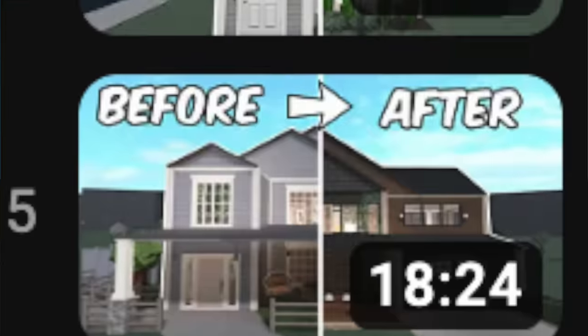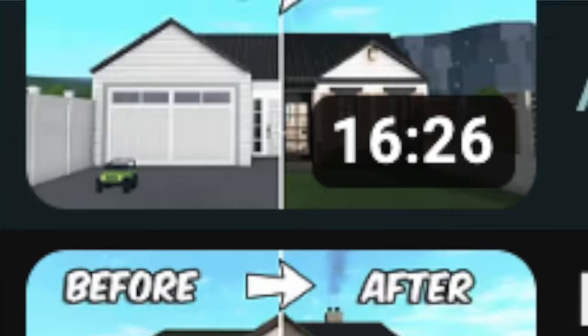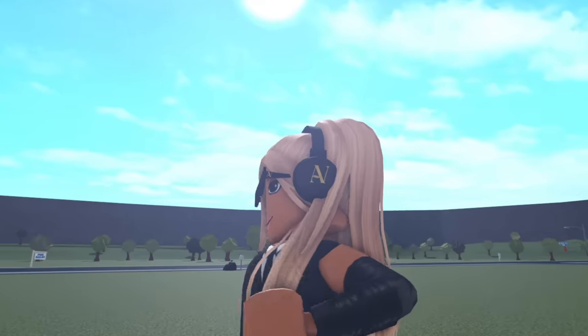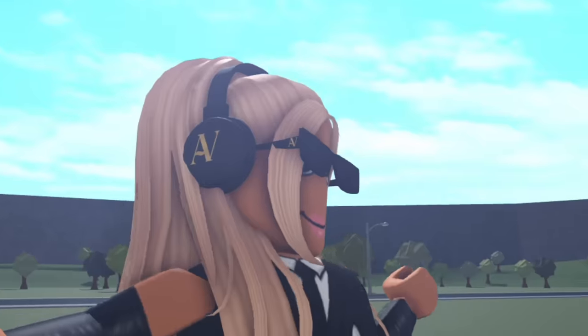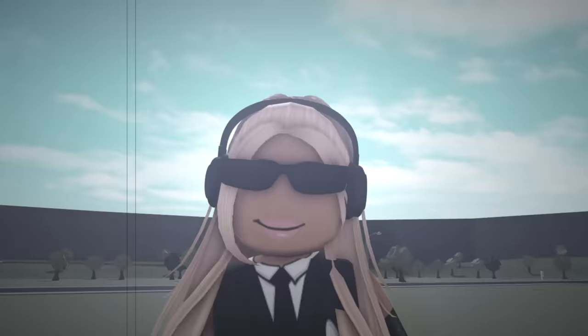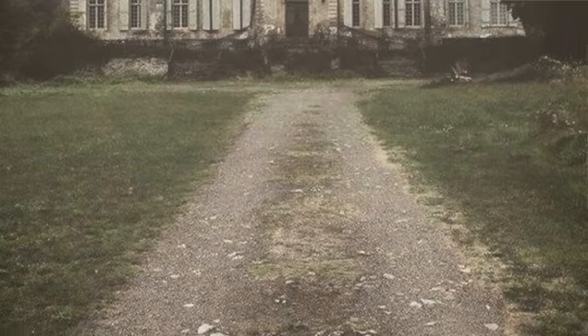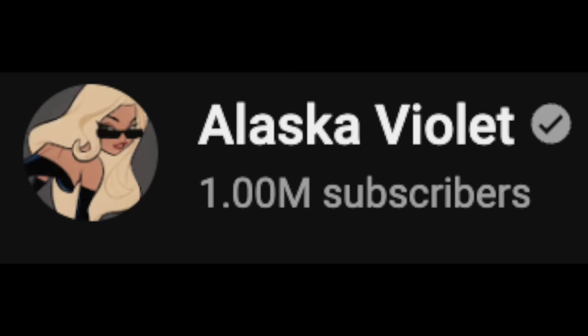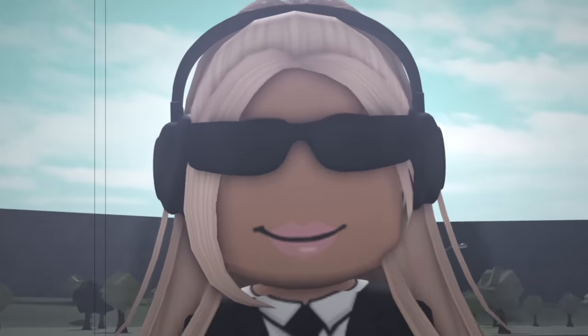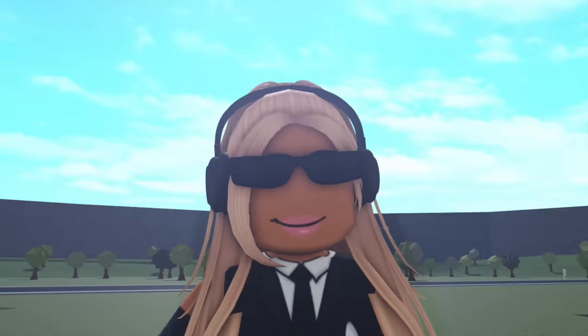So on my channel, I renovate a ton of your guys' houses. But for today's video, I'm going to switch it up and build a spooky abandoned mansion. And then in part two,